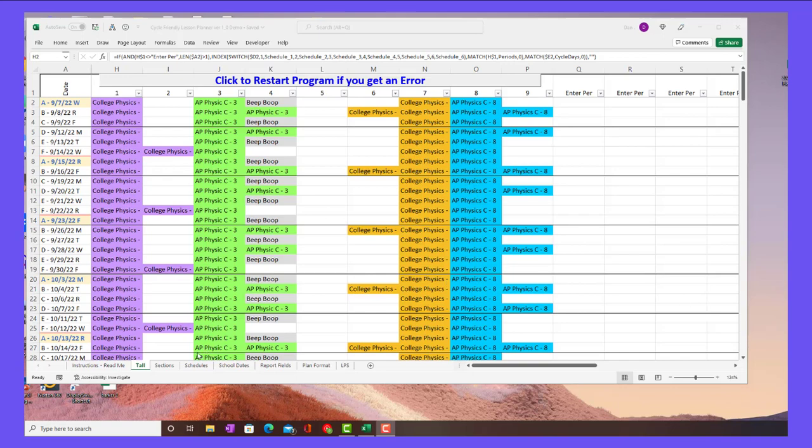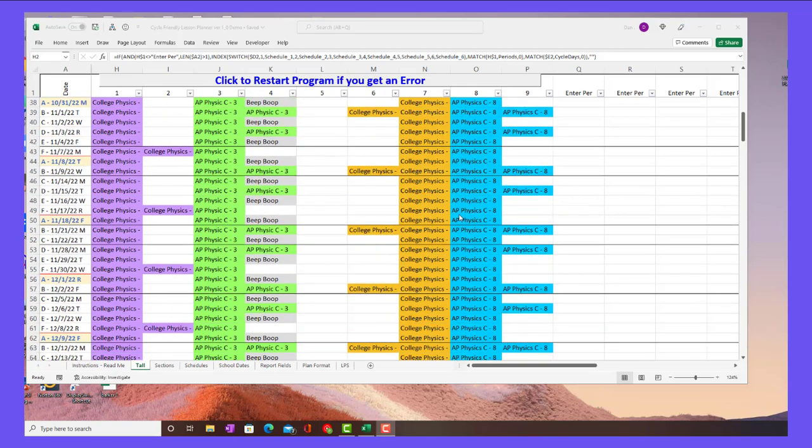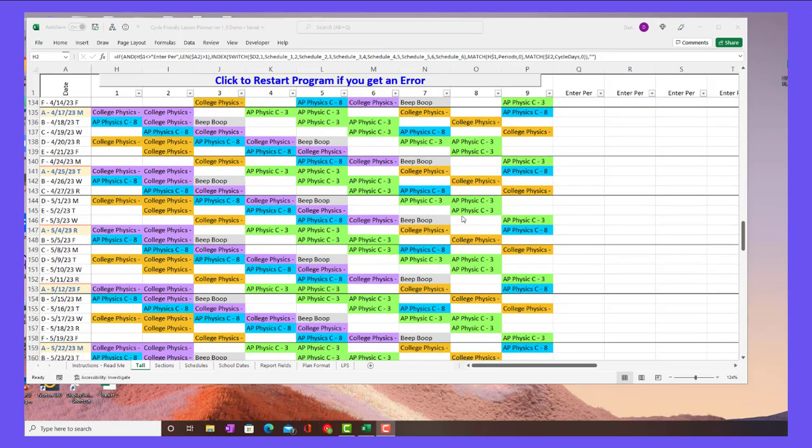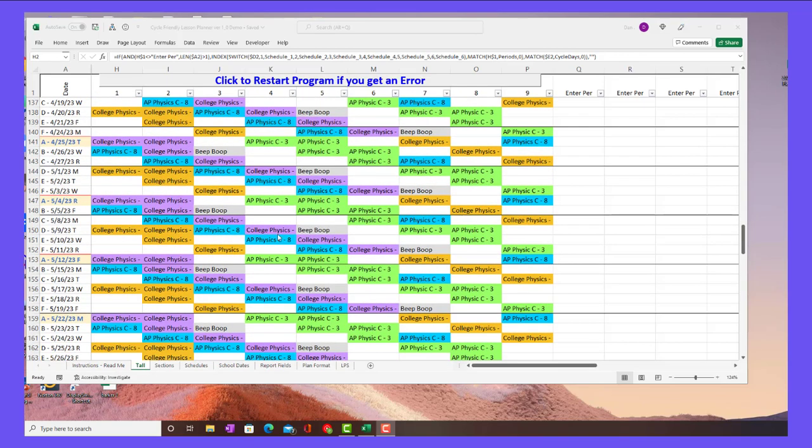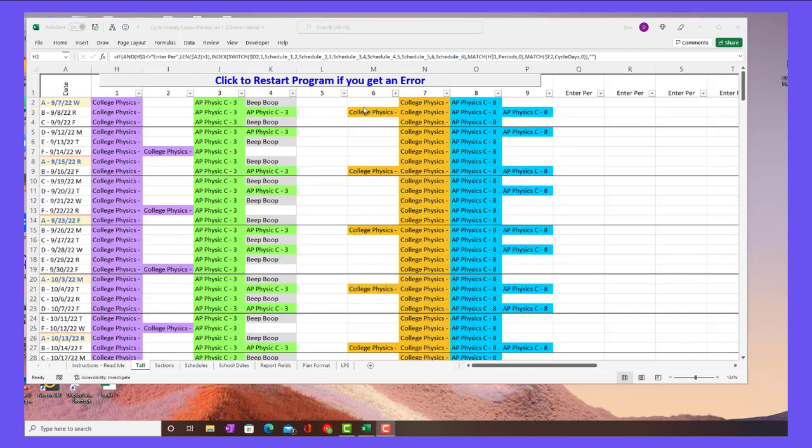But even without any VBA code, if it's Excel newer than 2016, this tall sheet should display just like that. And that's still useful in terms of being able to see the layout of how the courses are. For example, I have my second semester here on a rotating schedule. And you can see that.